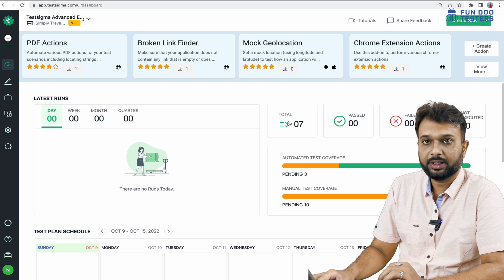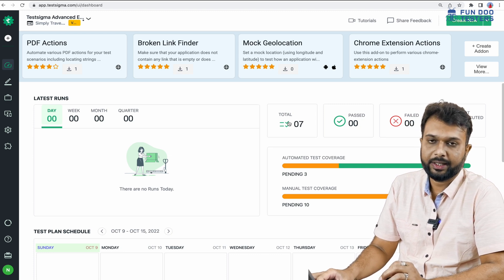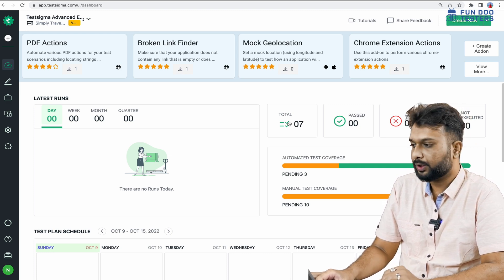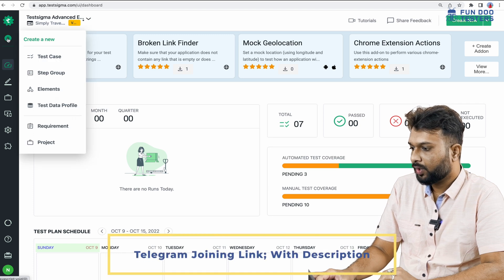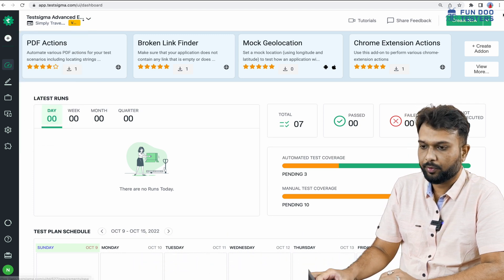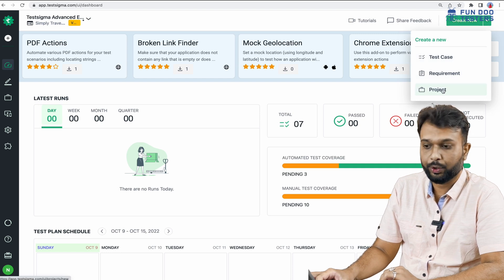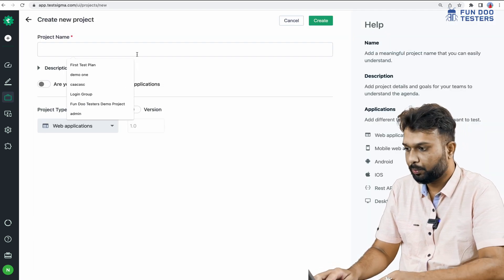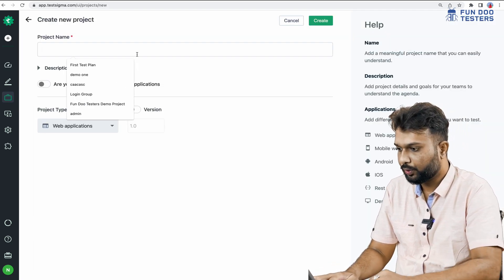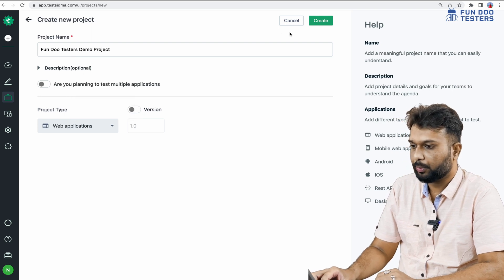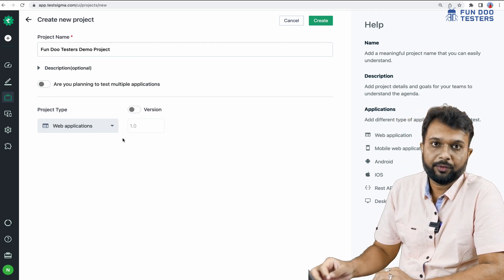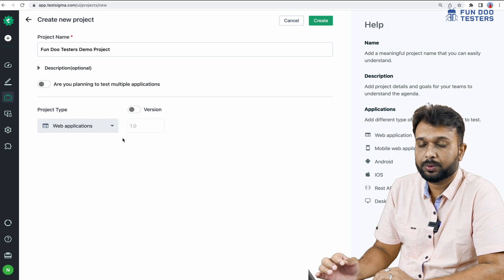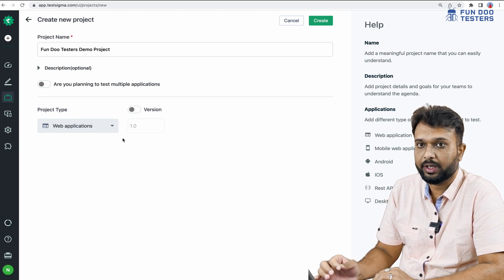I am on the TestSigma platform and here we can see various ways to create a new project. Clicking on the plus button gives one option to create a project. I am going to create a new project and give it the name 'Fun2Tester Demo Project' and simply create it.